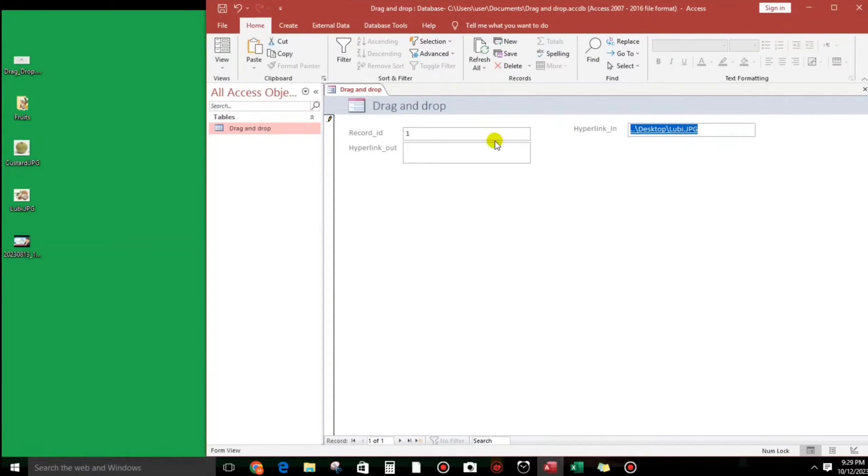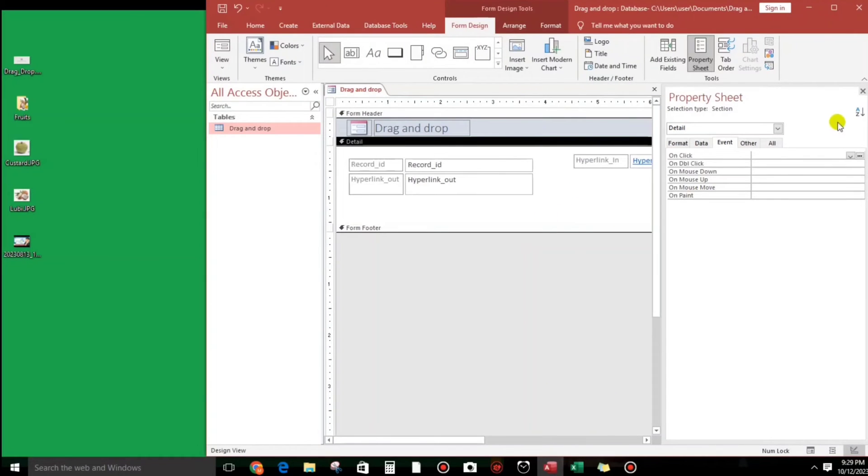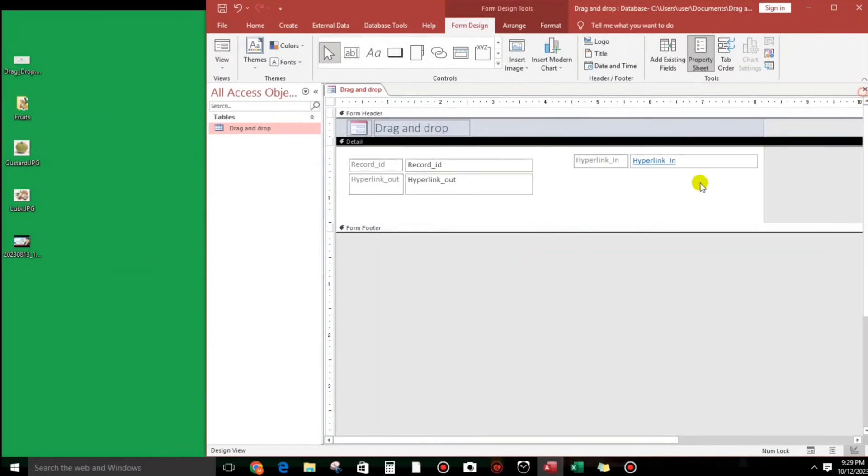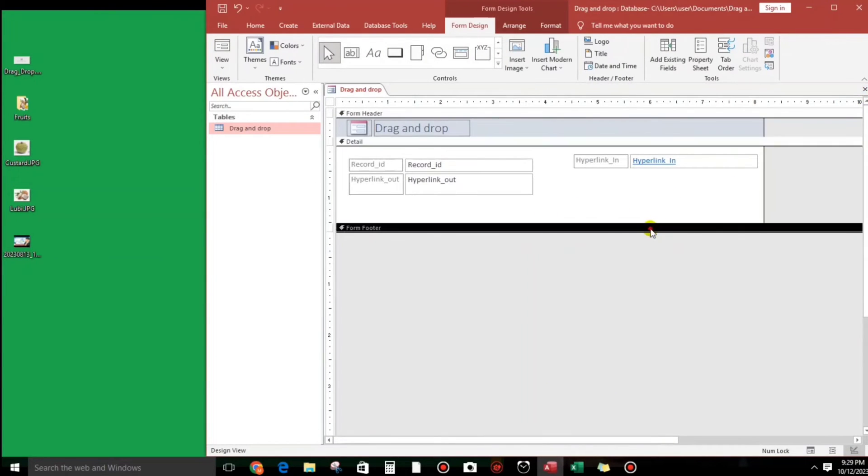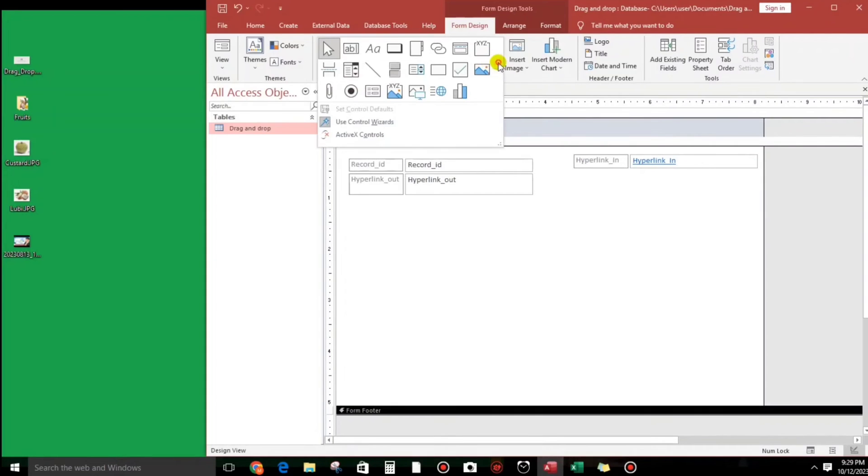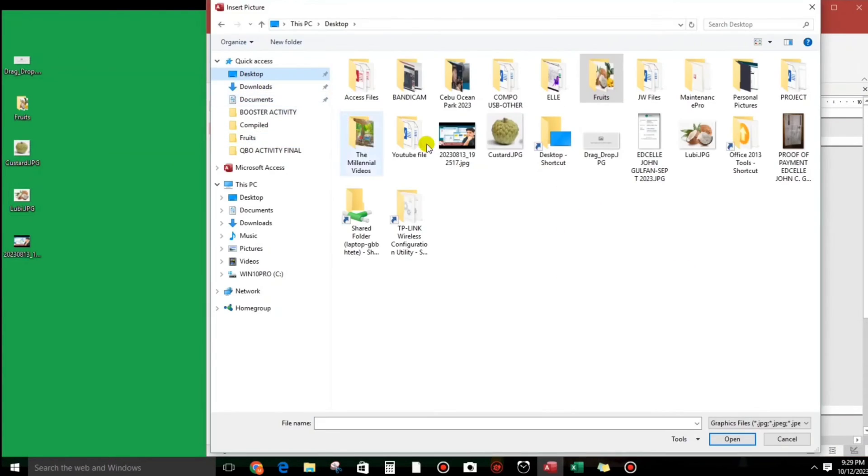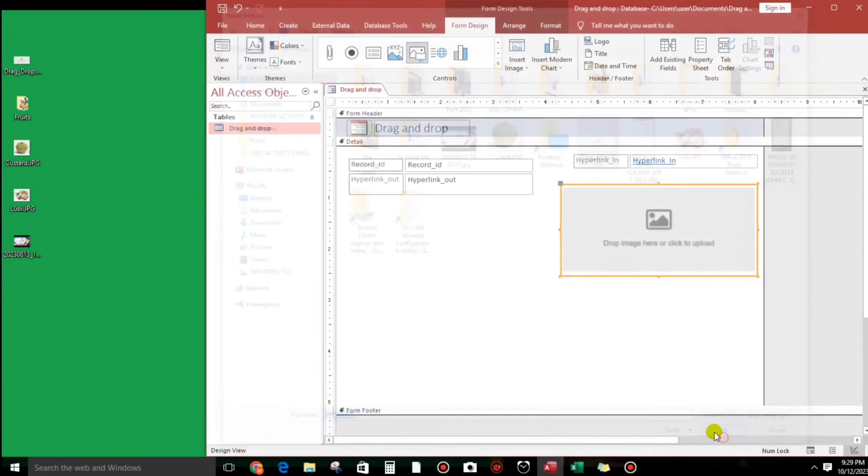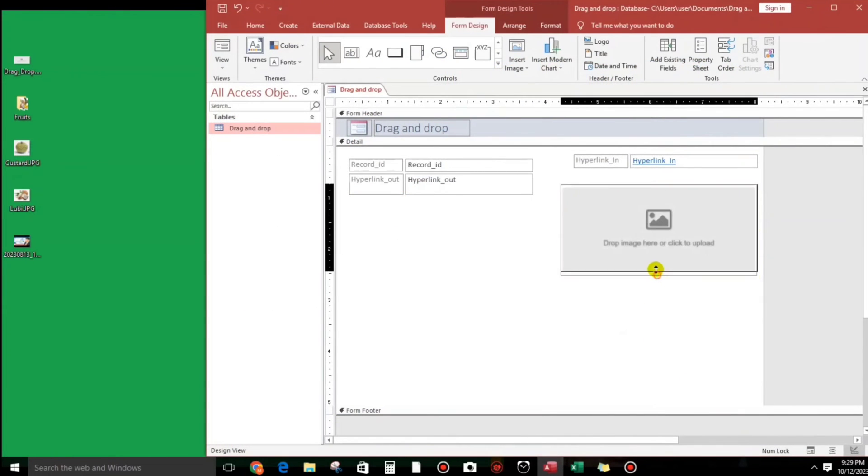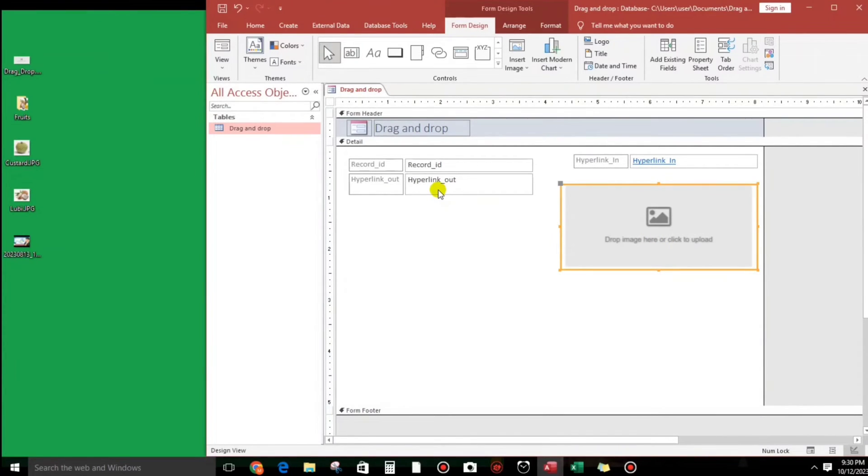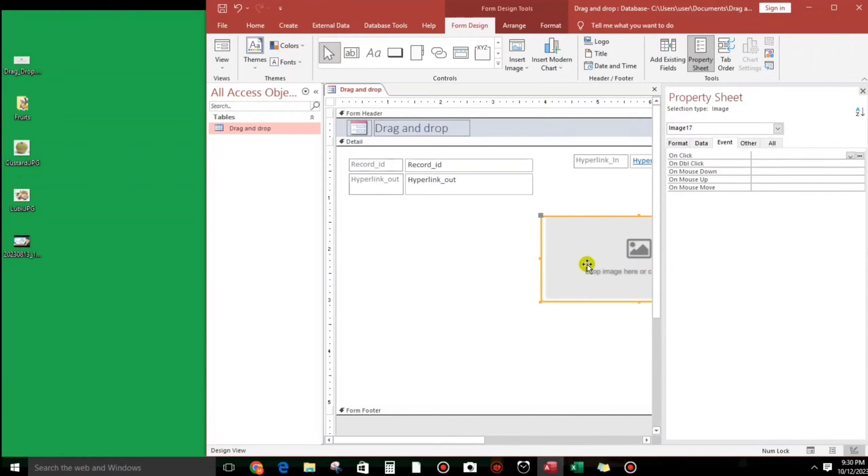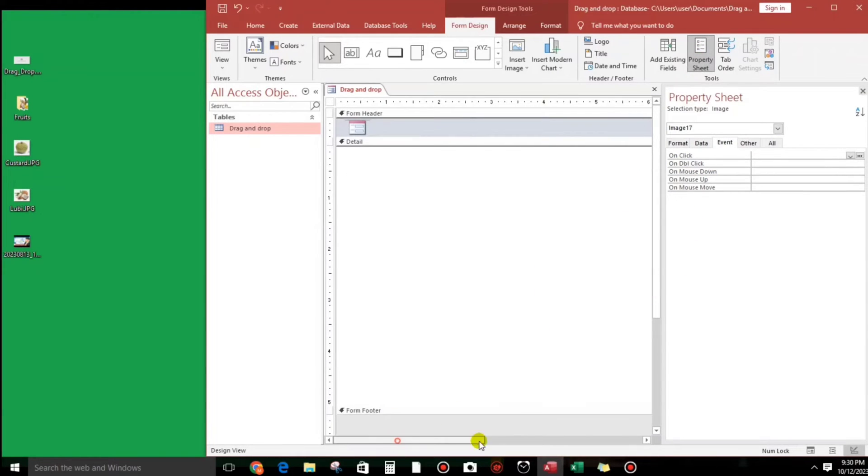Now our objective is to get this file name, luby.jpg, and put it here. But before that we will create or we will insert an image frame. Something like this. So this is the default picture guys, so if in case there's no value here or the value is not found, the file path is not found, so this picture should appear.